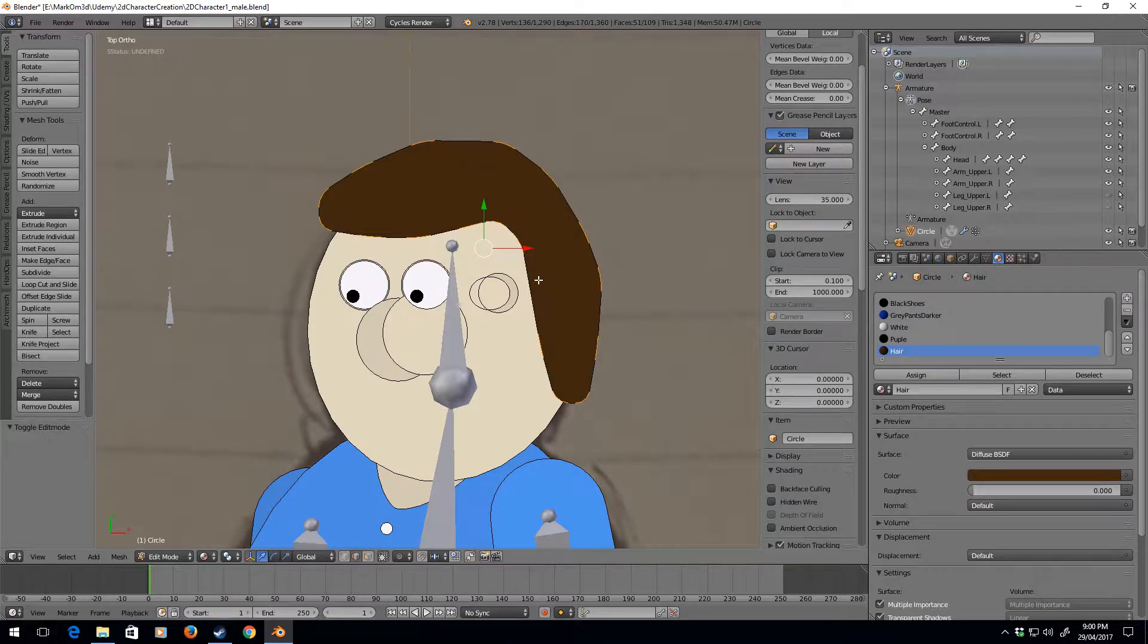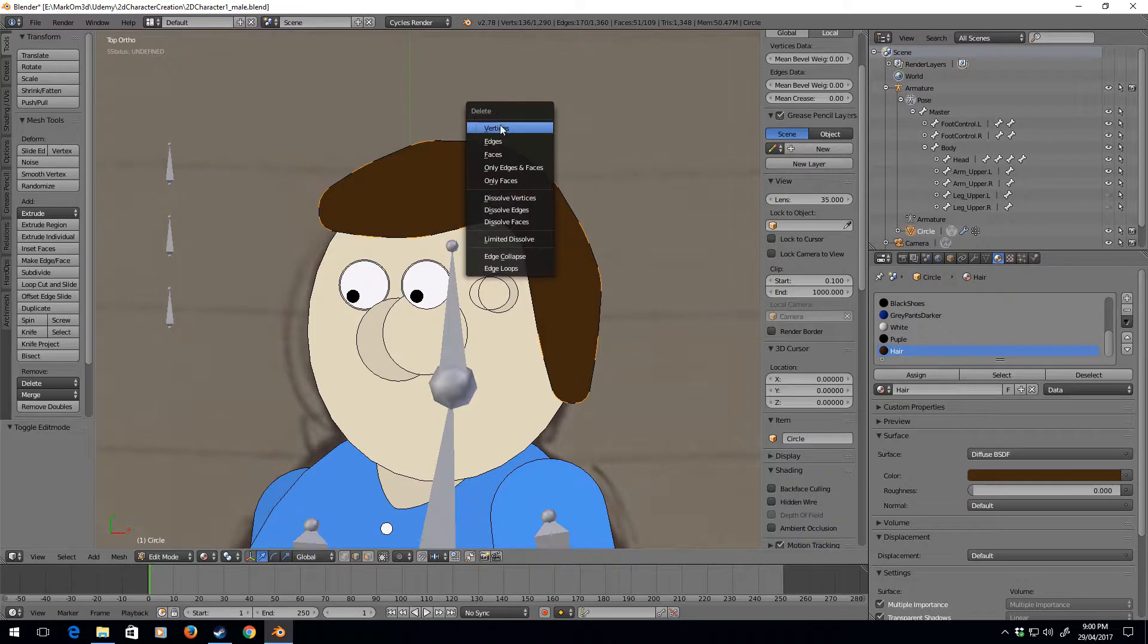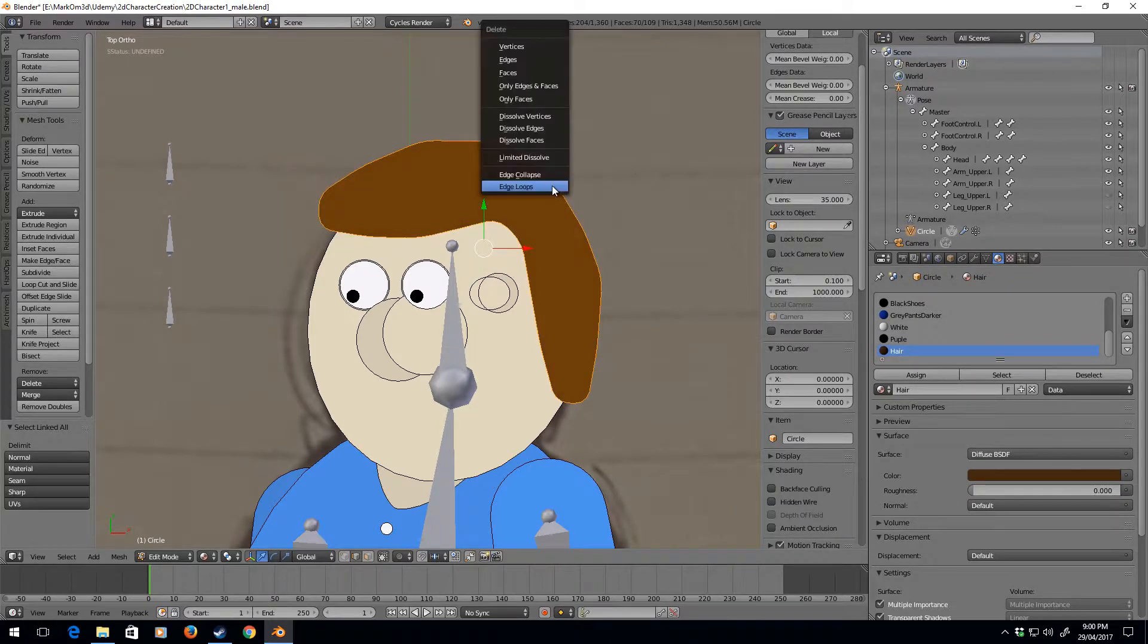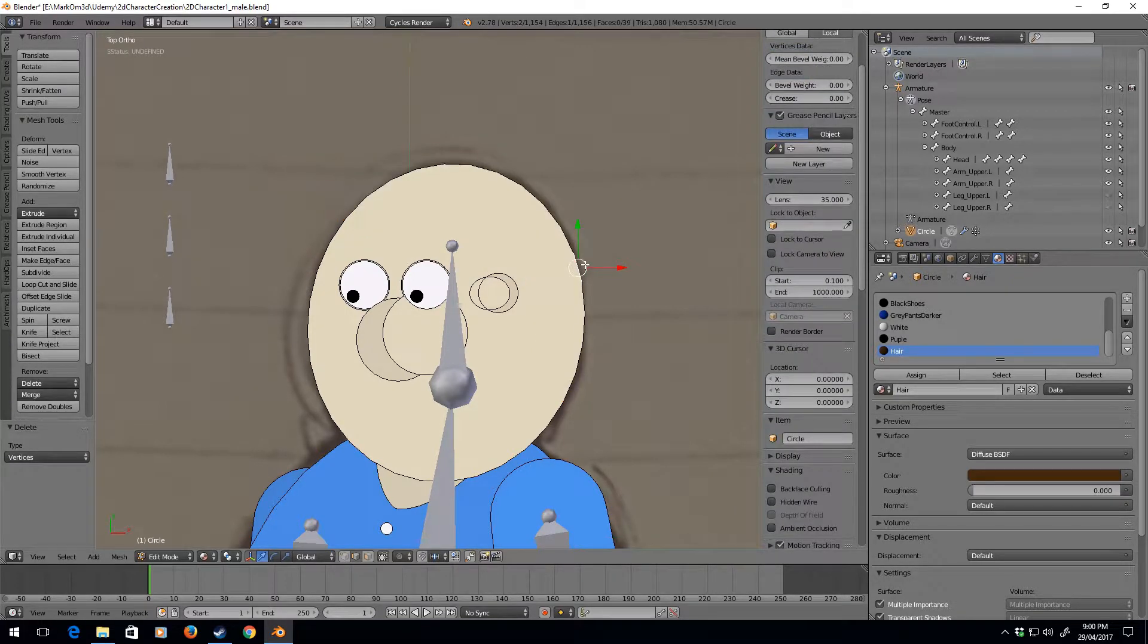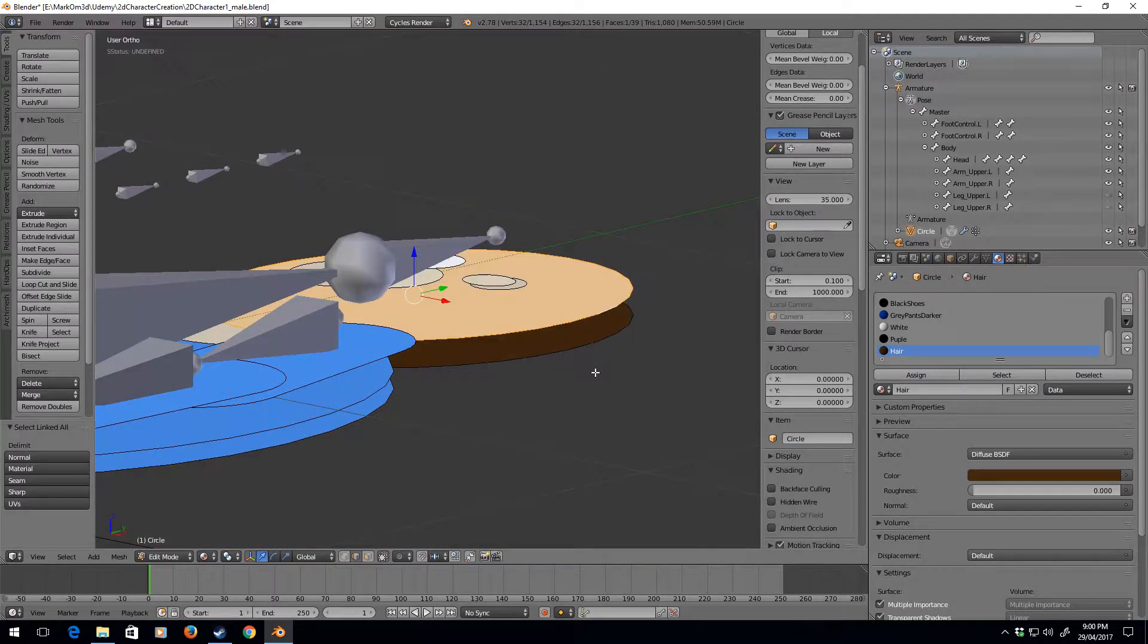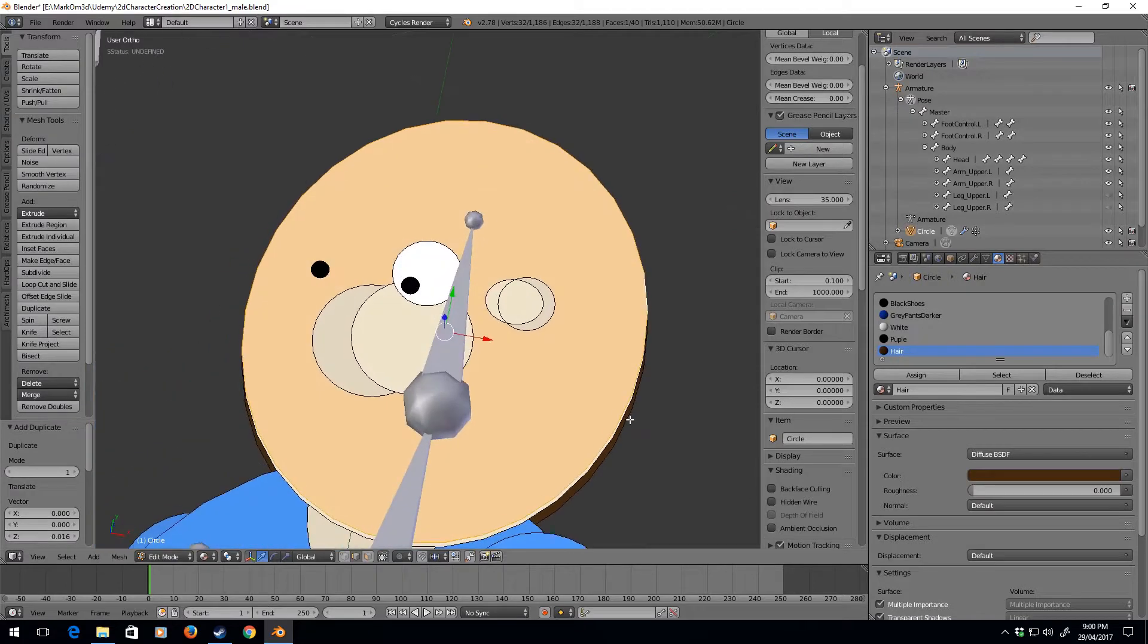It does look a bit weird though, so you know what, that doesn't seem to be working. So I'm going to select all, delete vertices. I'm going to select the head, Shift+D, Z, let's just move it up a bit.